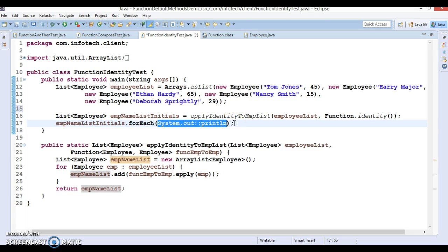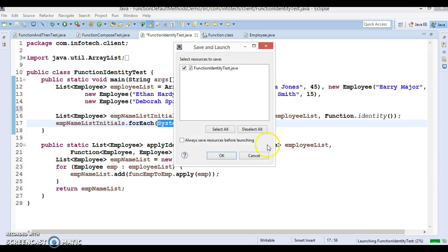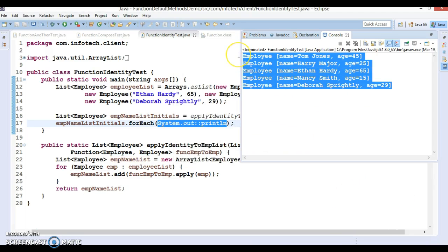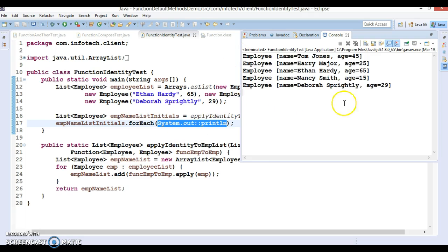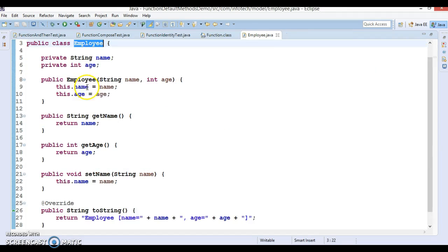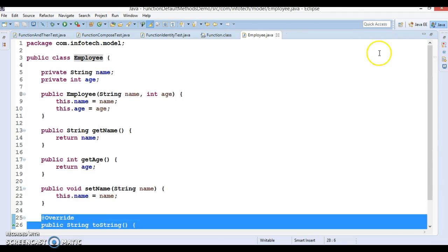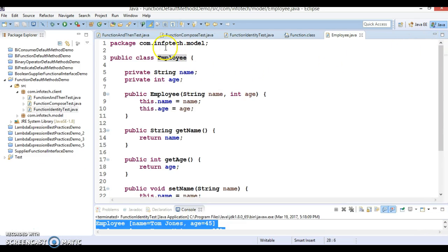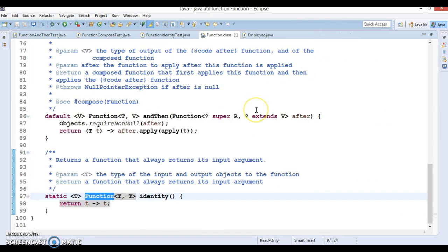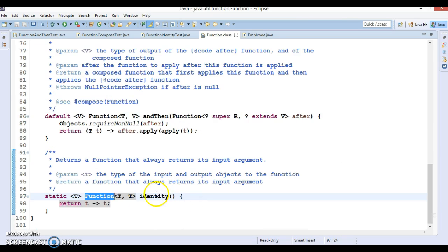We print the result using a for-each loop. When run, we get the complete information about all employees because we have overridden the toString method in the Employee class. I hope you understood how to make use of these three methods: compose, andThen, and identity.